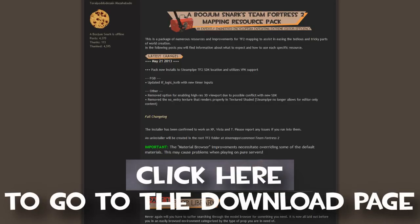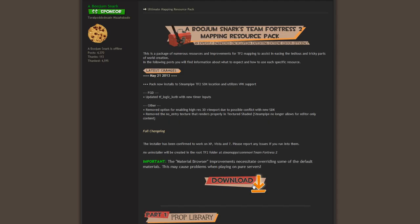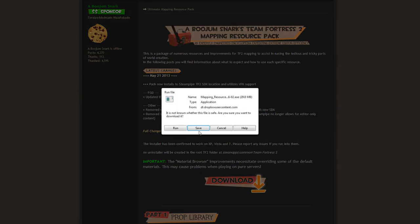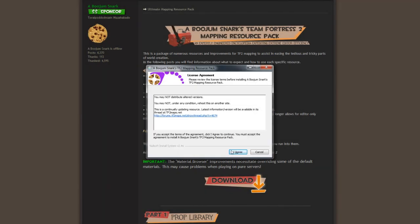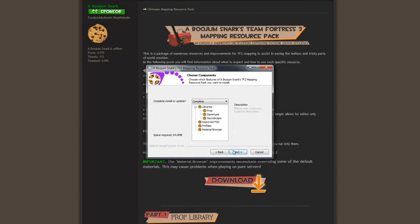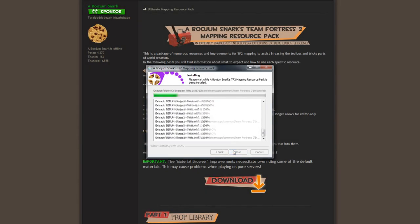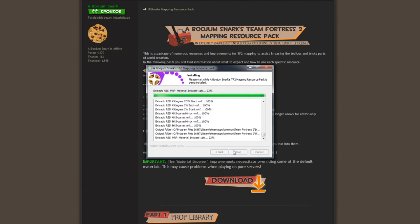To download the pack, click on the annotation below to go to the Team Fortress 2 Maps forum thread where it is hosted. Now that you have downloaded the pack, run the executable and follow the prompts that appear. When finished, just run Hammer once, then you are good to go.